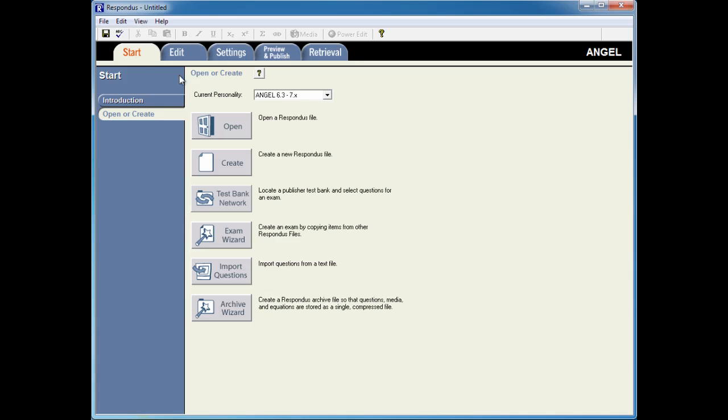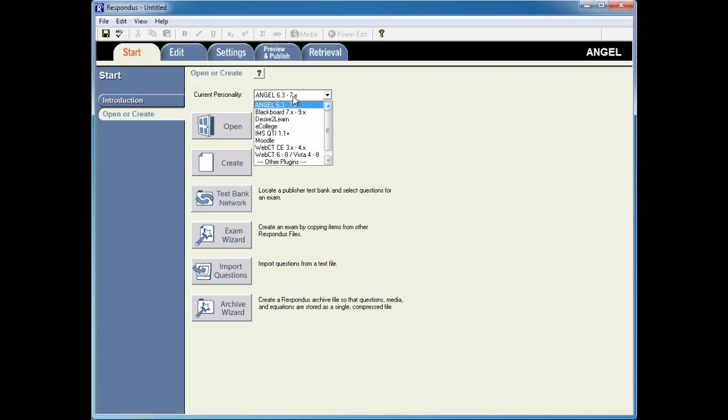The first step is to start Respondus and go to the Start tab, and make sure that your personality for the learning management system is set to where the exam currently resides. In this example, it's Angel.